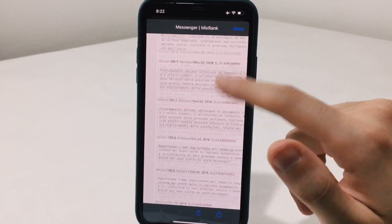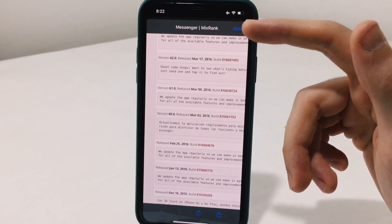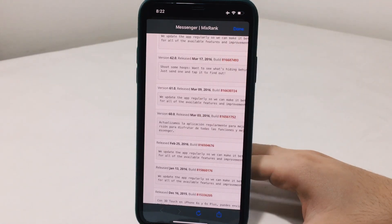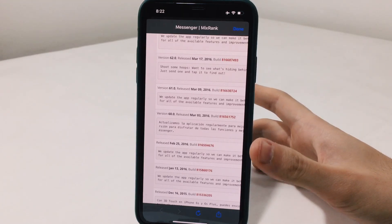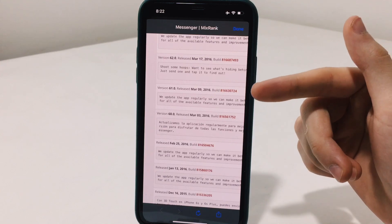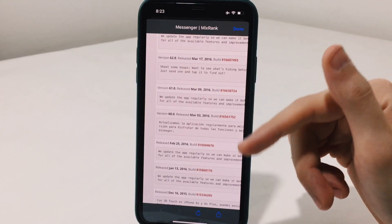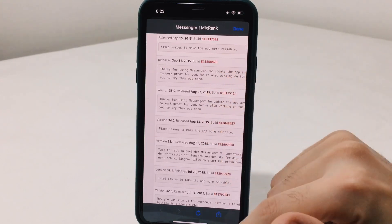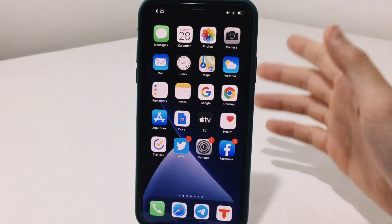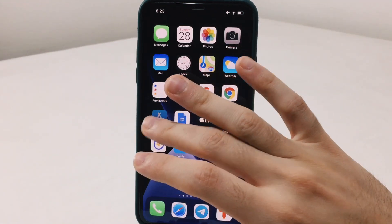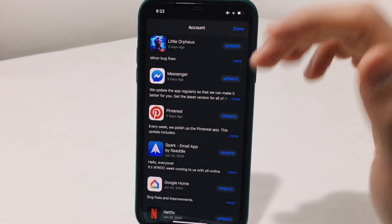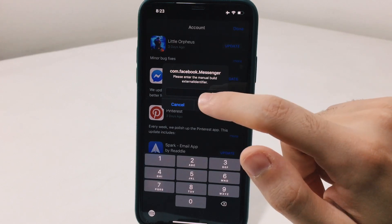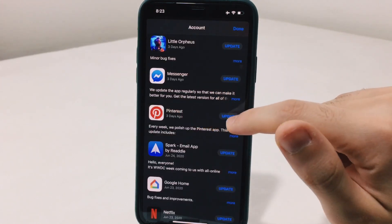Scroll down on the website and notice when your device was released — for example, iPhone 6s was released in 2015. Scroll down until you see 2015, and you'll notice all of the app versions released in 2015 and 2016 will be 100% optimized for the iPhone 6s, since developers were focusing on that device at that time. Once you copy the build of the version you want, paste it into the field.